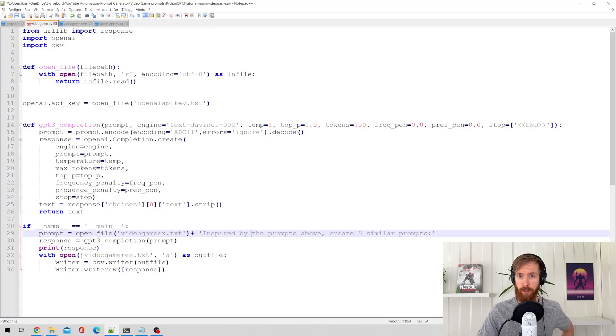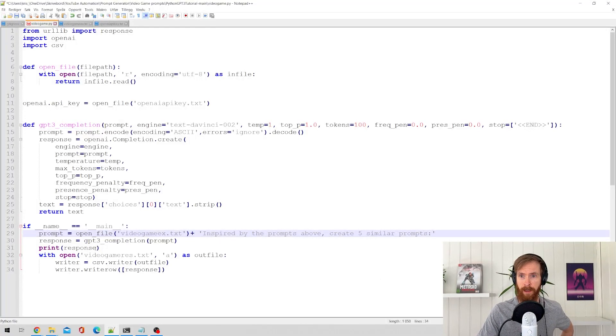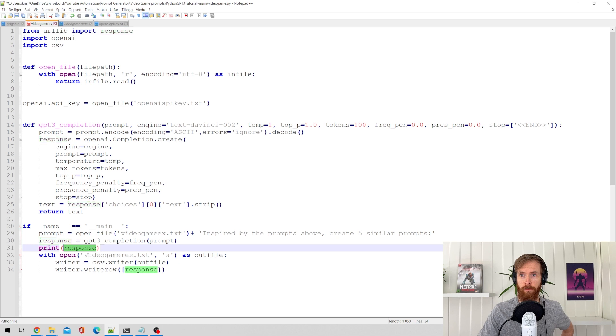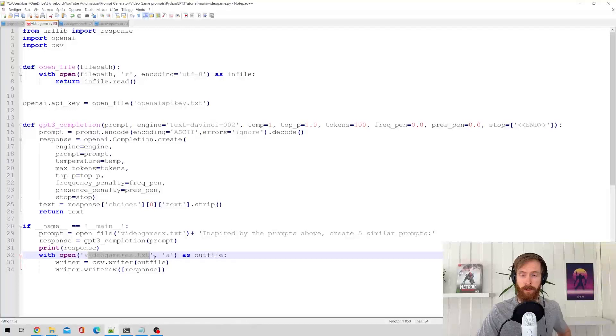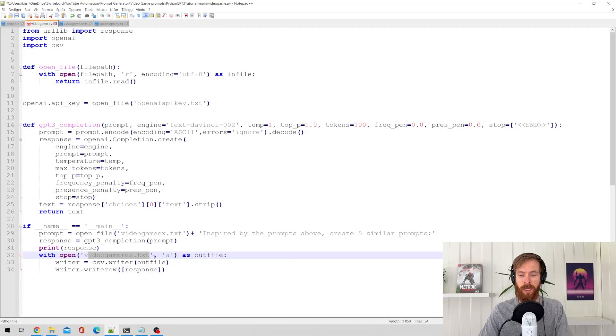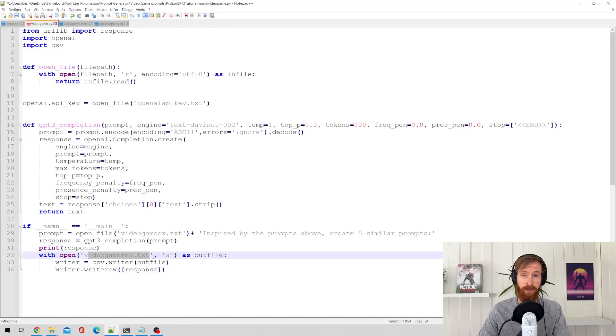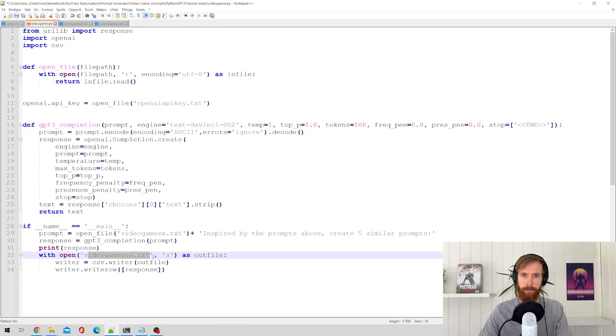And I also wanted to write the response to a video game rest.txt file. So we get it in a text file. Now, let's just run it and see how it works.